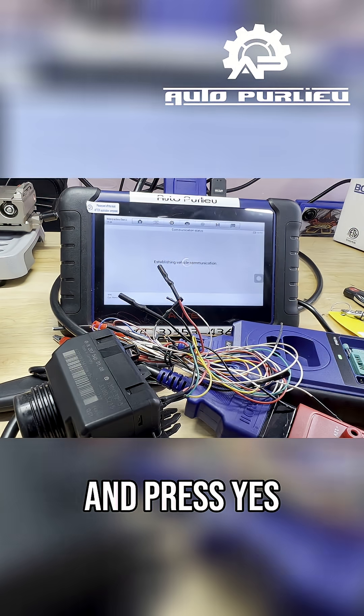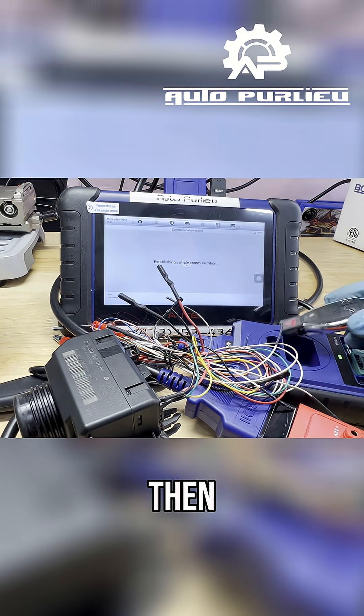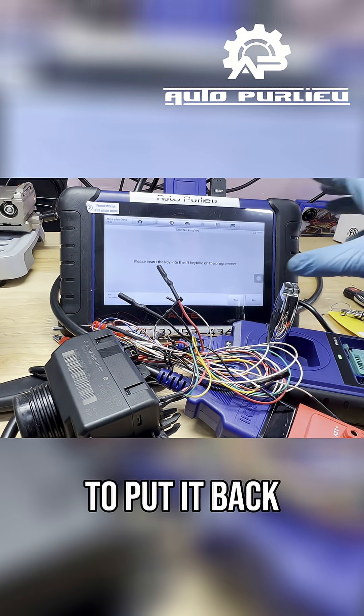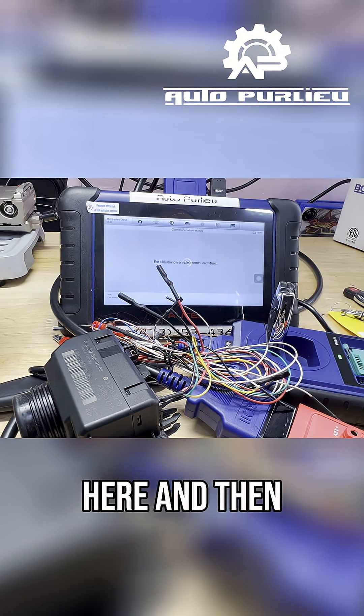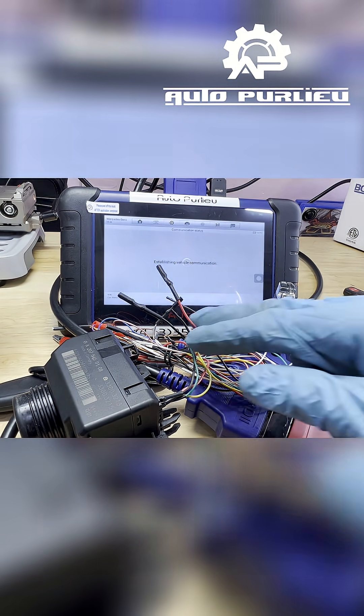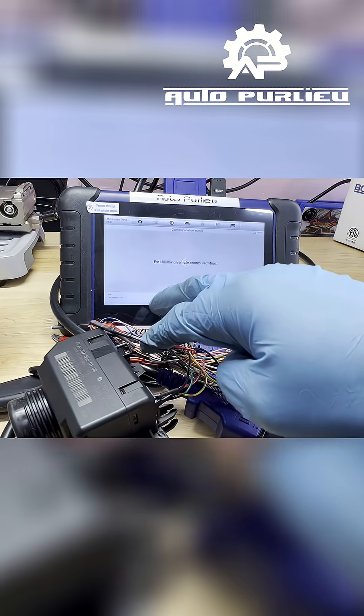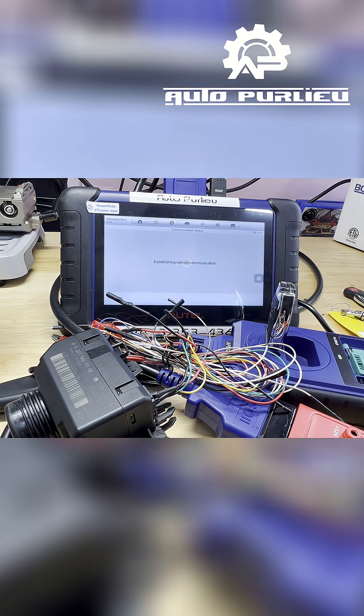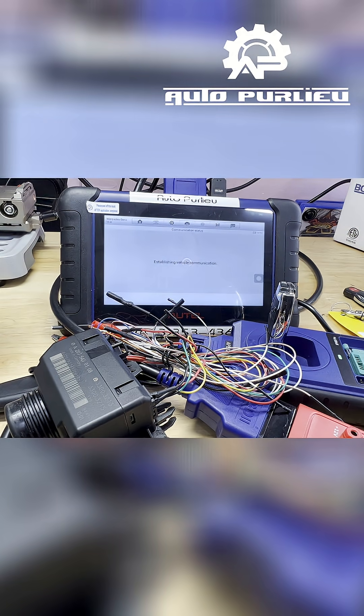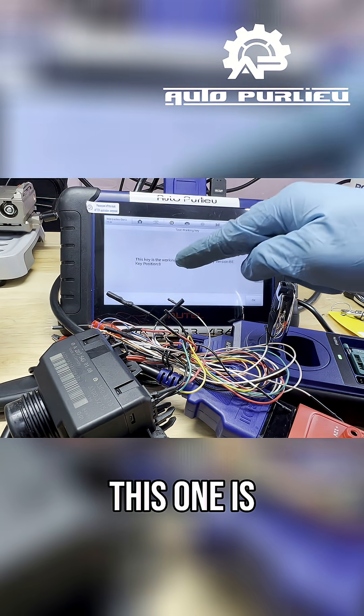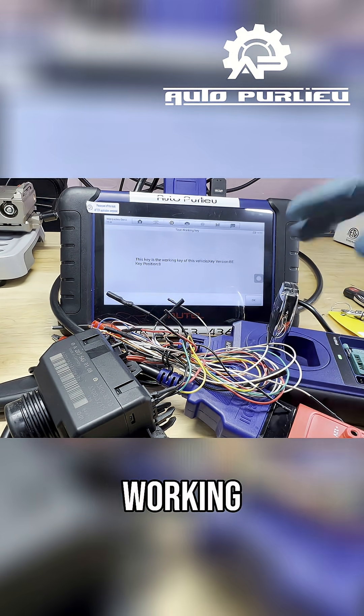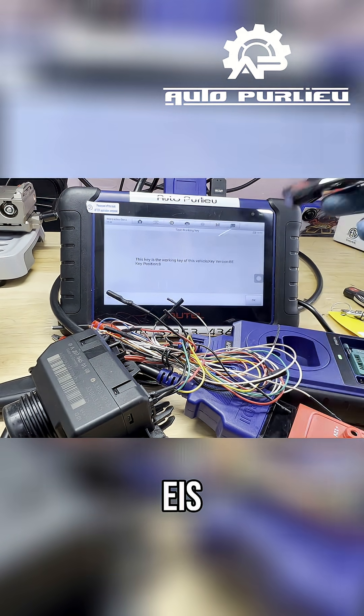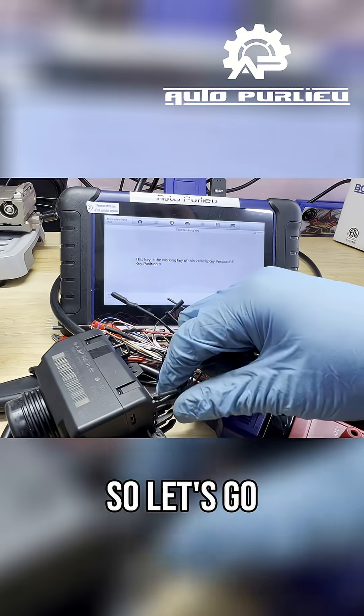And press yes, then I'm always gonna ask to put it back here and then press yes. All right there you go, this one is working key with the EIS so this is good. Let's go ahead and remove these.